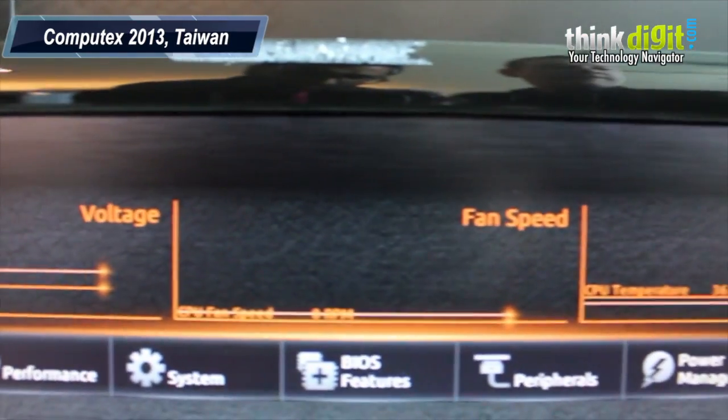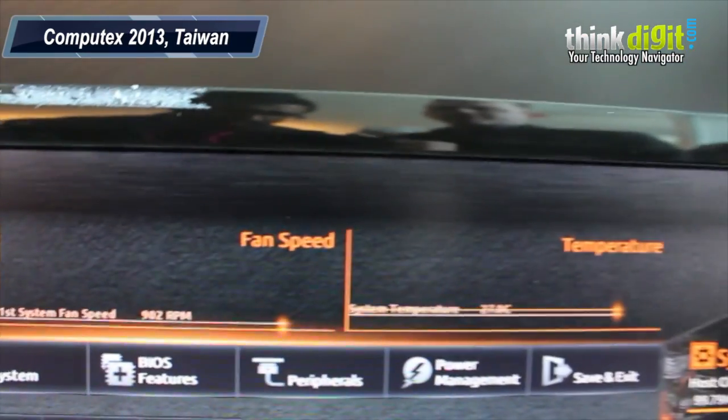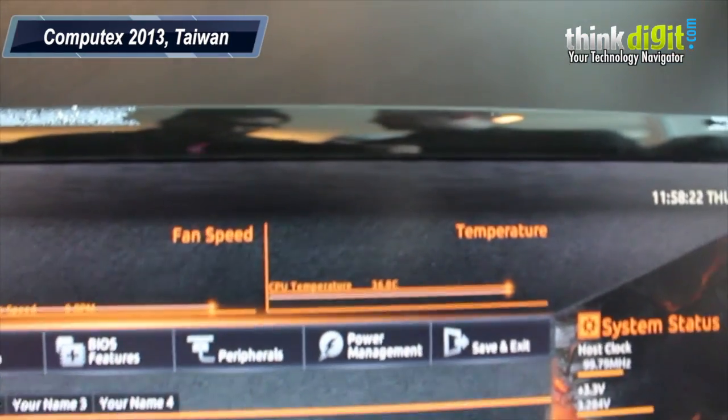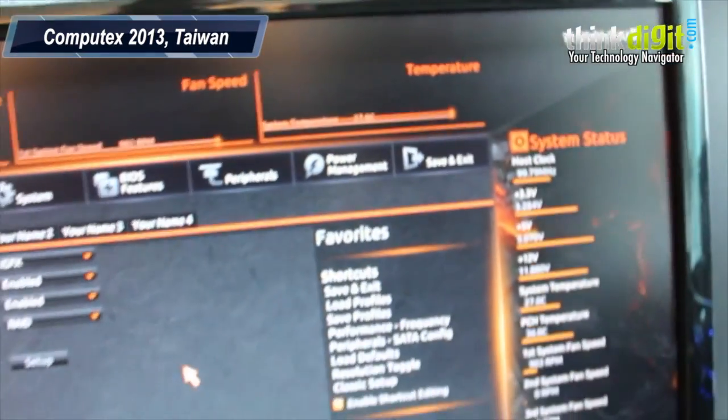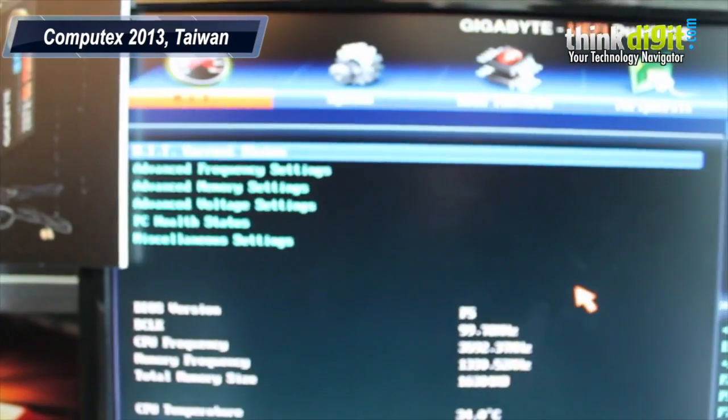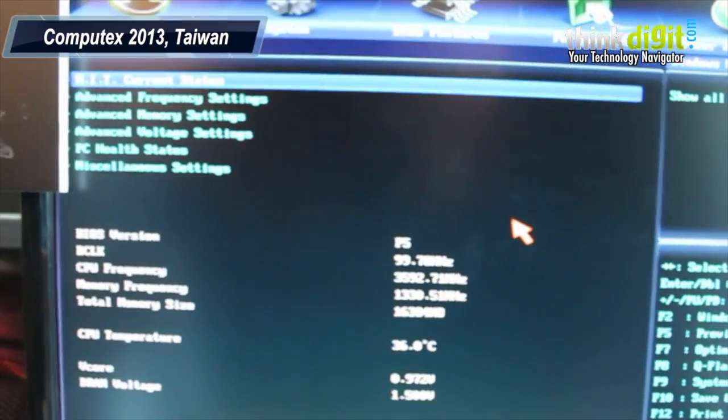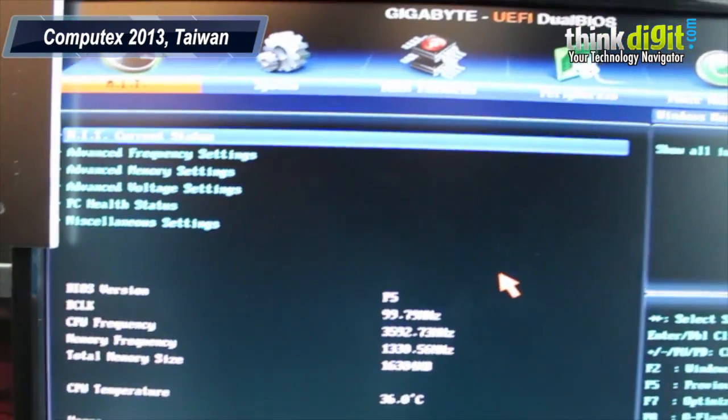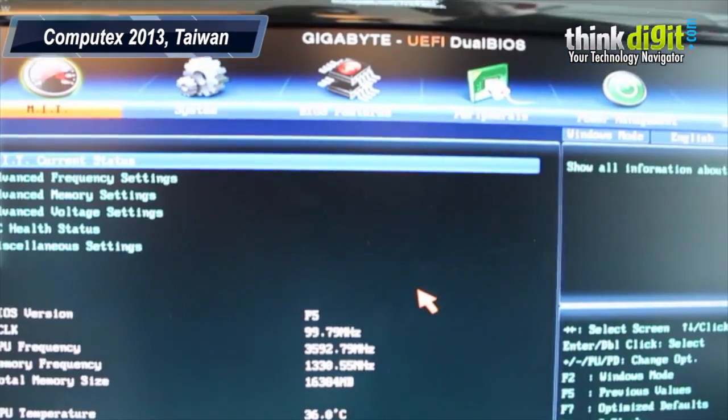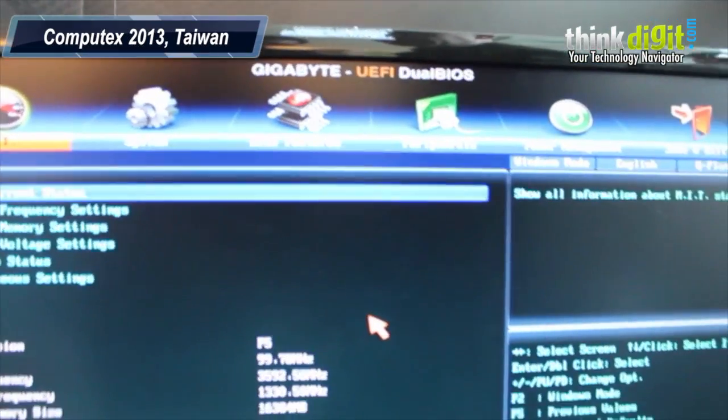But you know, if you're an overclocker and you really like your own style, you can press F to go back. And here we are, back into the original UEFI BIOS.